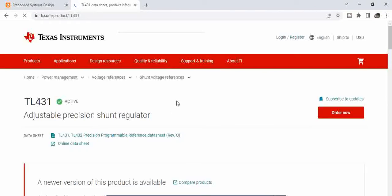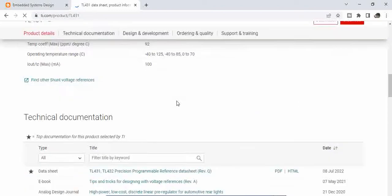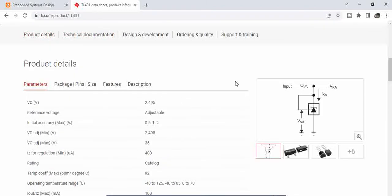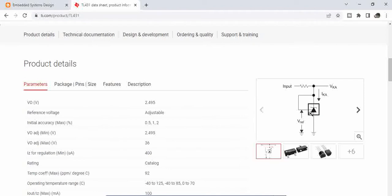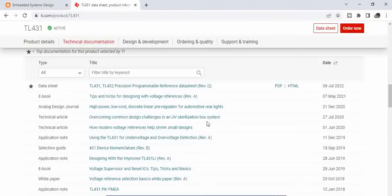So this is the TL431 from Texas Instruments. This is how the voltage reference generator circuit looks like, where you have input and then we have a constant voltage that will be here.